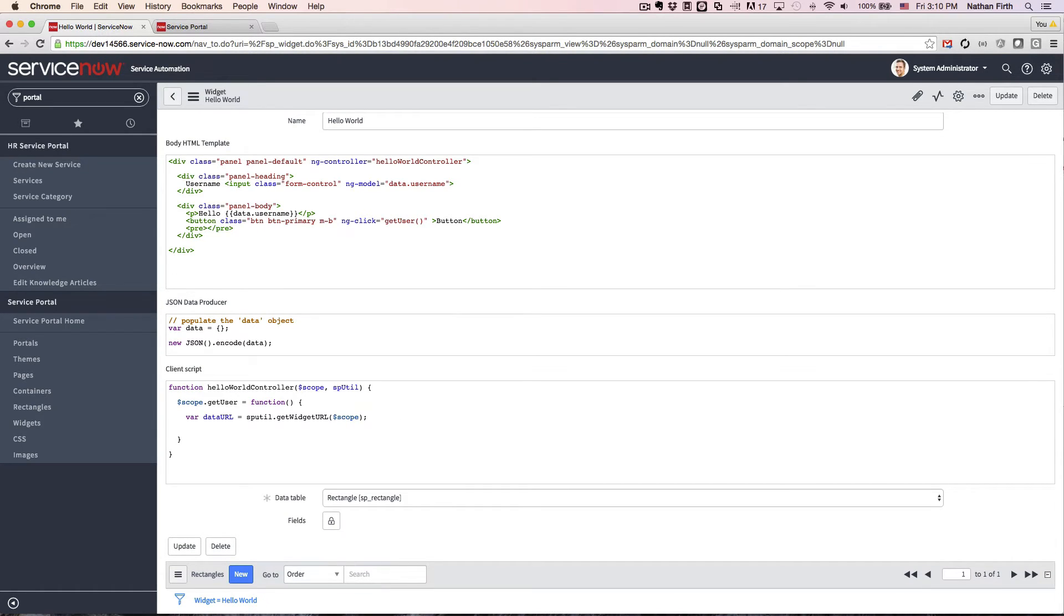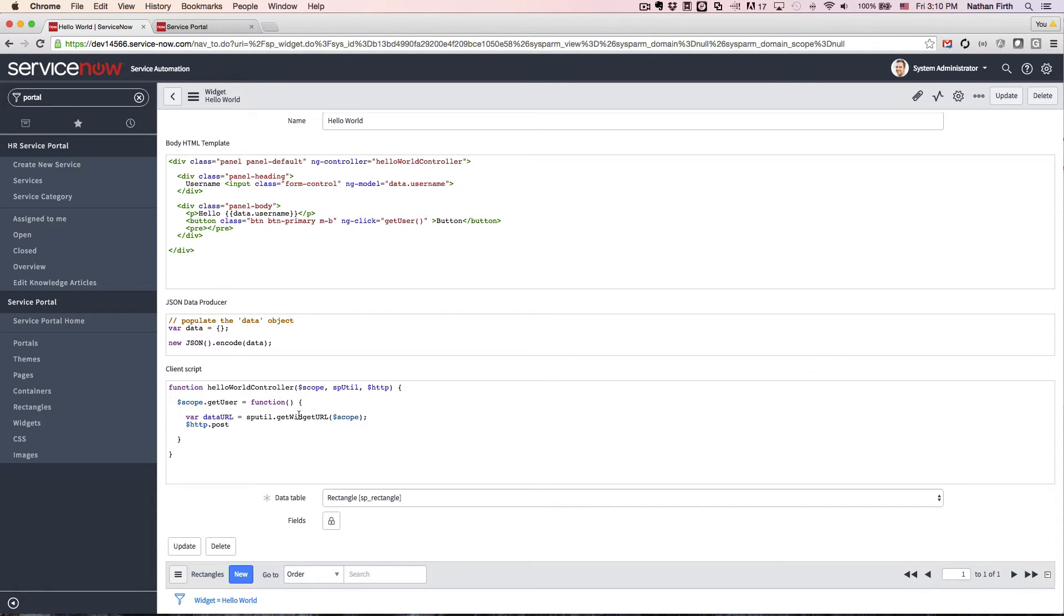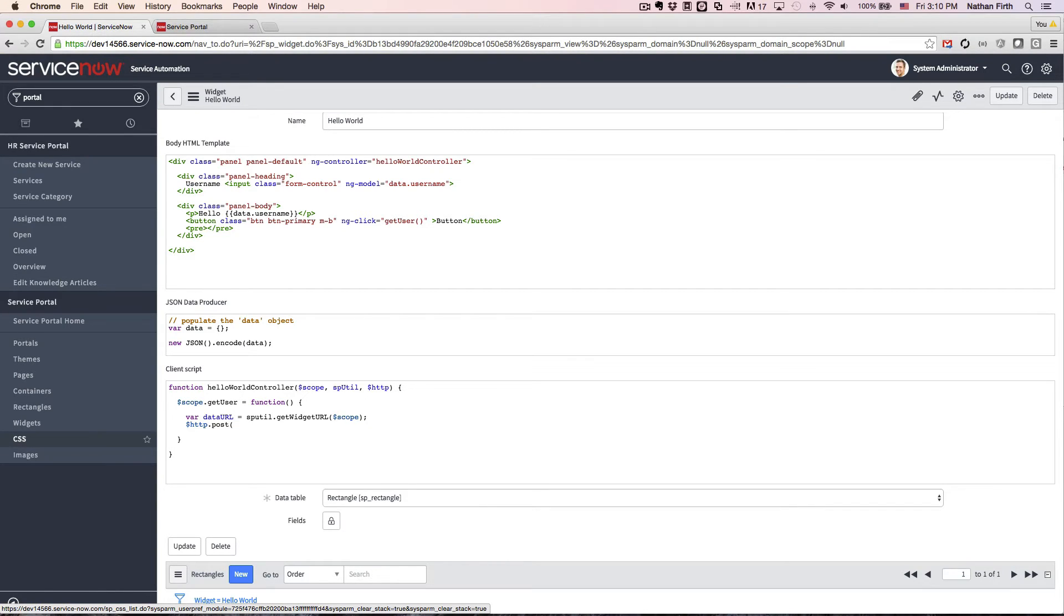Now, to make the Ajax call, we're going to use the httpPost method. And we'll need to import that. So first, for the parameters, let's pass in the data URL. And we'll pass in scope.data.